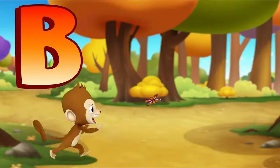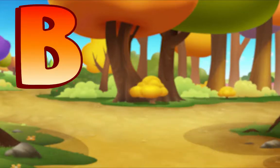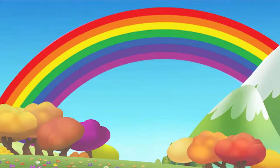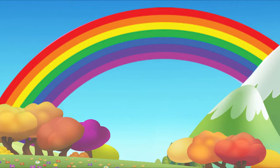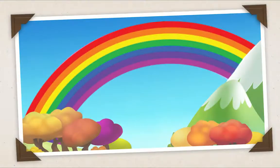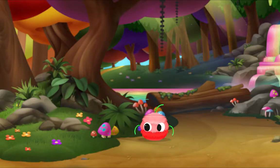Rainbow! Listen: R — rainbow. R, rainbow. What letter do you hear? R, R. Right!